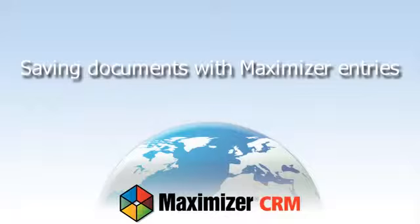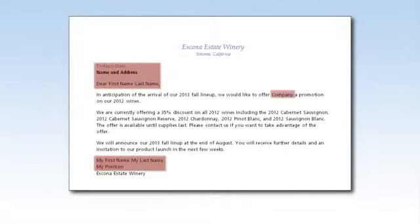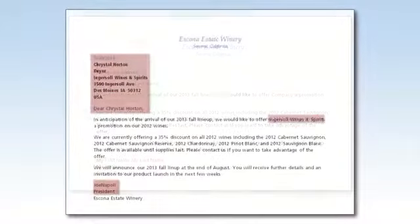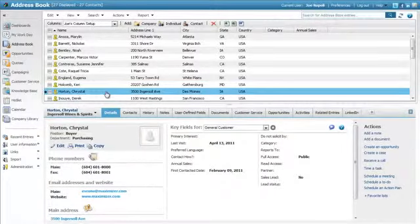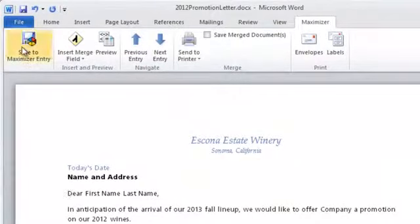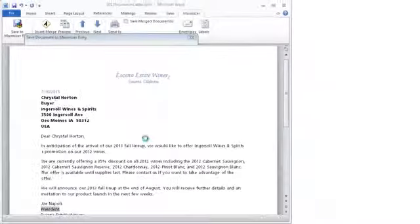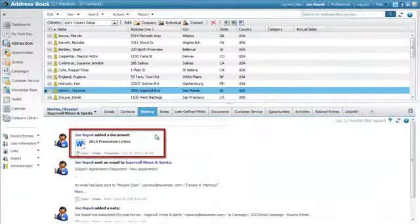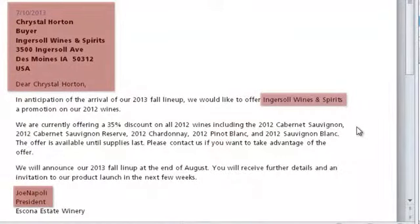Saving Documents with Maximizer Entries. You can save Word documents to Maximizer entries directly from Word. If the document contains Maximizer merge fields added as links, they are replaced with values from the entries. In Maximizer, select the entry or multiple entries. In Word, open the Maximizer tab and click Save to Maximizer Entry, then specify properties for the document. The document is attached to the Maximizer entry and includes values of the merge fields for the current entry and the current user.